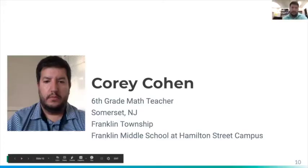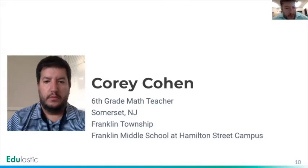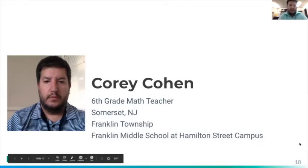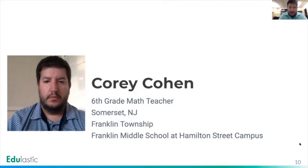Hi, everybody. Can everybody see me? Yep, we can see and hear you. Thanks, Corey. Great. So I'm a sixth grade math teacher from Franklin Township in New Jersey. I started using Edulastic probably about two and a half years ago, and I haven't stopped since. So I'm real excited to be here tonight and looking forward to continuing and doing this more and more each year.